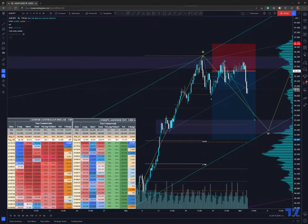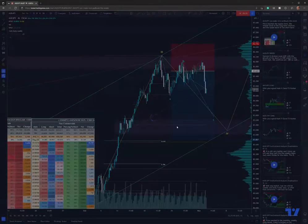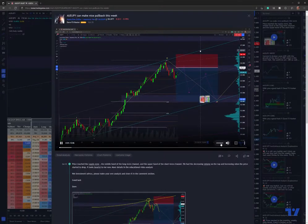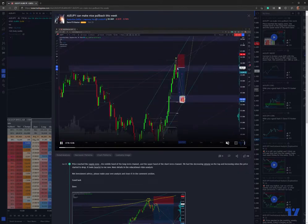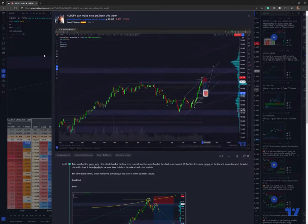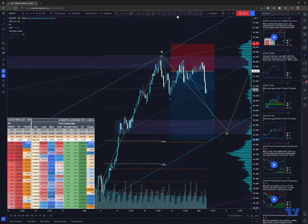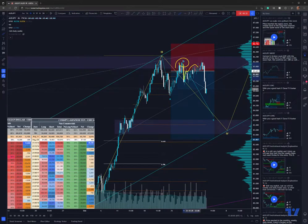Hey, what's up traders. This is an update for the AUDJPY where I actually predicted that the price could be dropping, as I did in the previous video. We've been expecting the price to drop from the top of the channel. We have seen the retracement down, then the price started to move higher, and we've been expecting it to drop from this supply zone — which is actually right now happening. Price dropped back to this supply zone that had been ranging further last week.